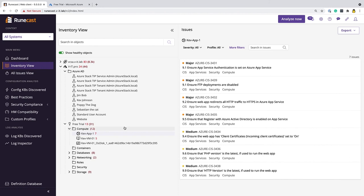So that's it. In this video, we've walked through how to connect Runecast Analyzer version five up to a Microsoft Azure subscription. If you have any problems, please do hit us up. Twitter is probably a good place. You can get us at Runecast on Twitter. Hopefully this was helpful for you. And thanks for viewing.